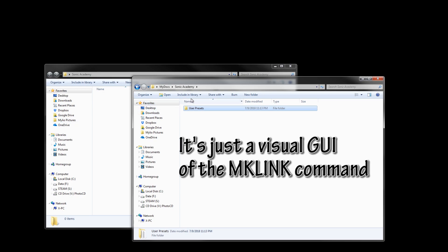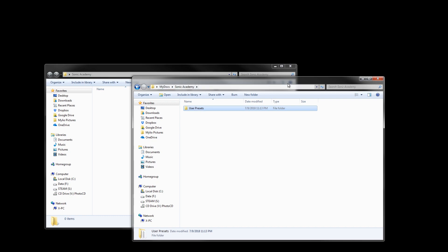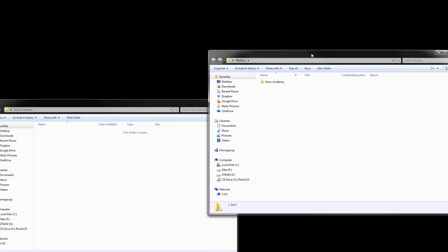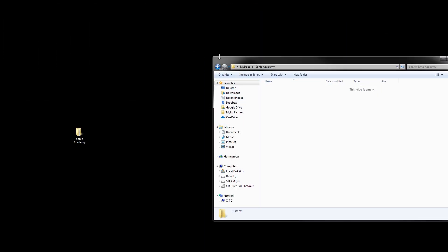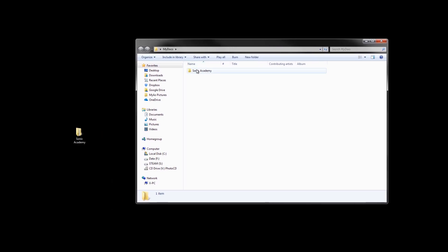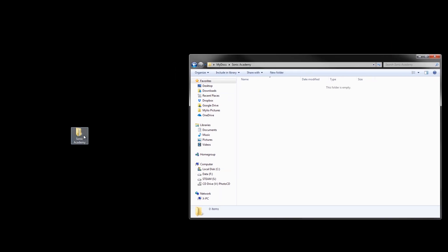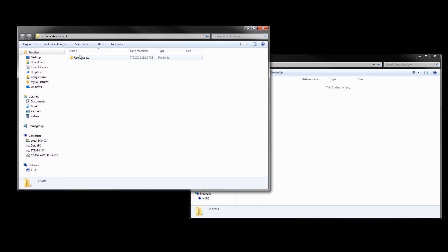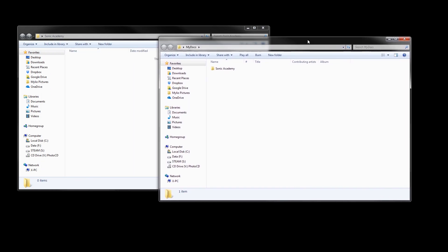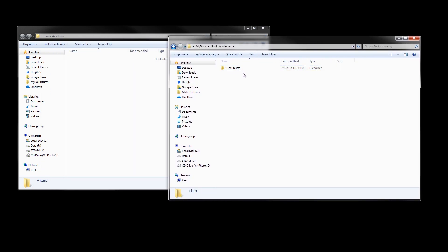There's a program called Link Shell Extension. You install it and it lets you do this. Here's the setup: the program has the user preset files on the C drive, and your My Documents folder has a folder ready for backing stuff up. What you do is go into the original location and move everything over. So now the Sonic Academy folder is empty and the user preset files are located in My Documents.